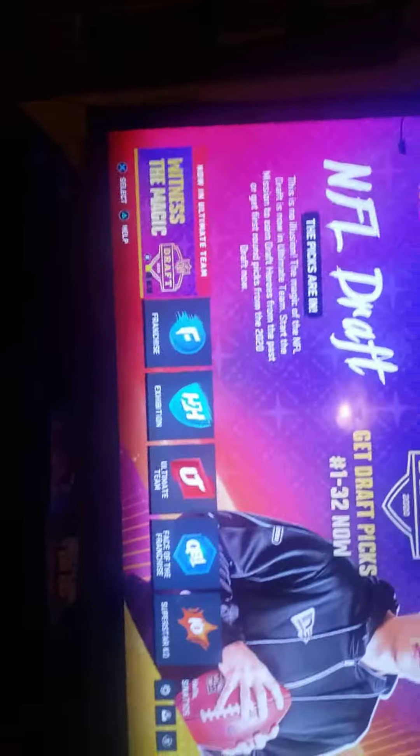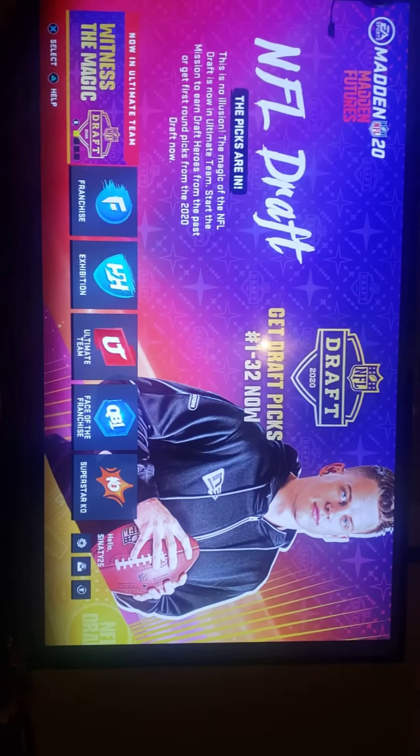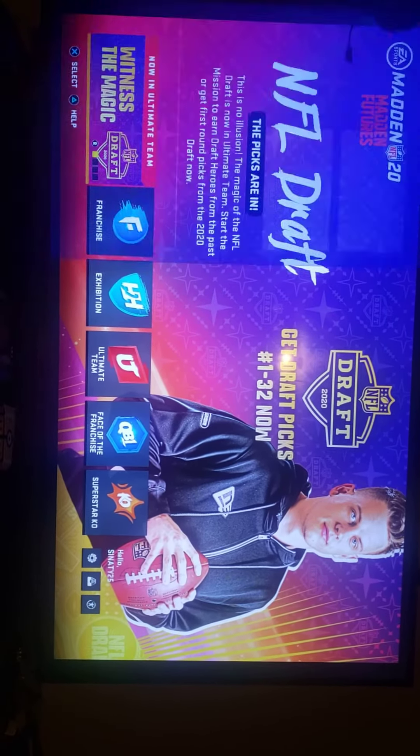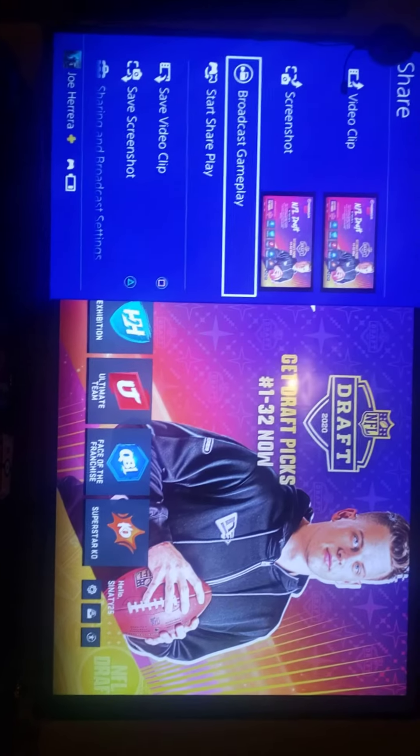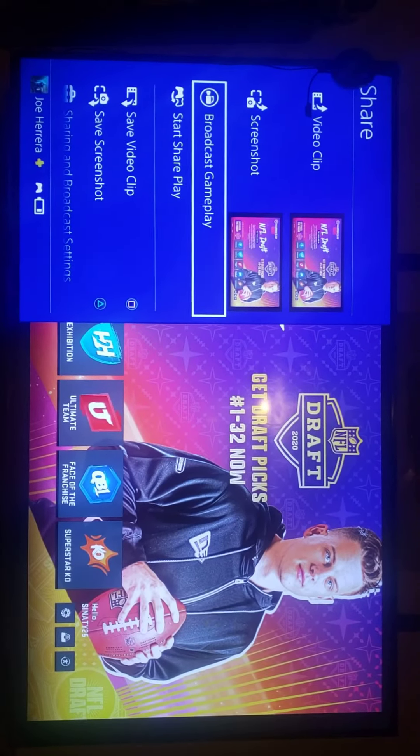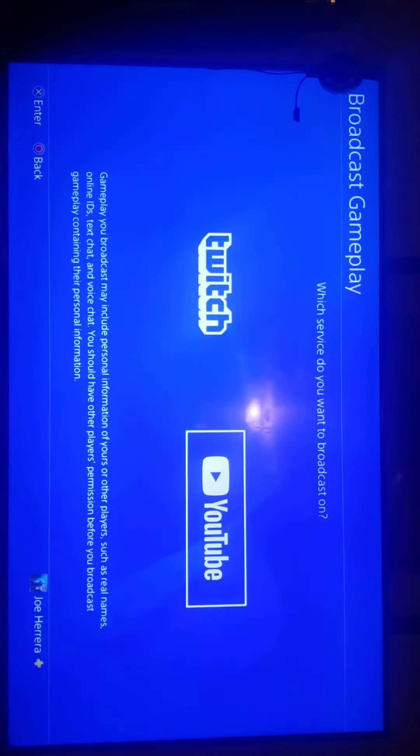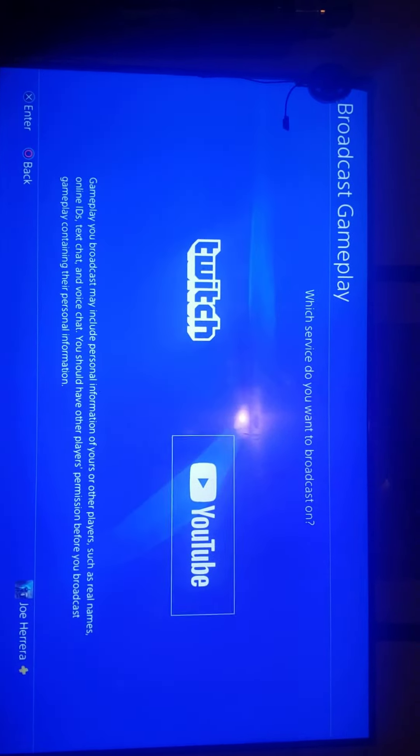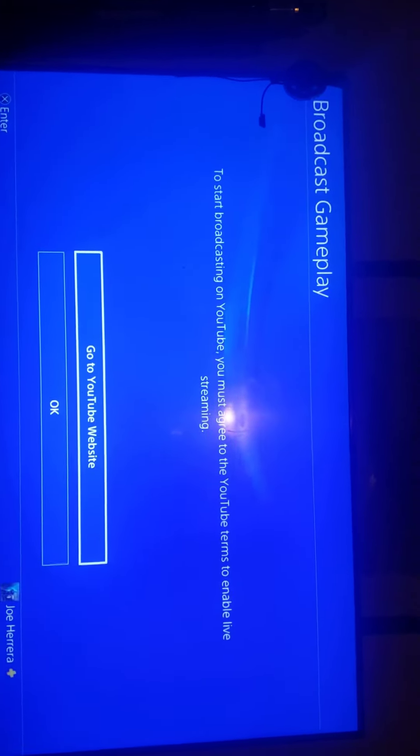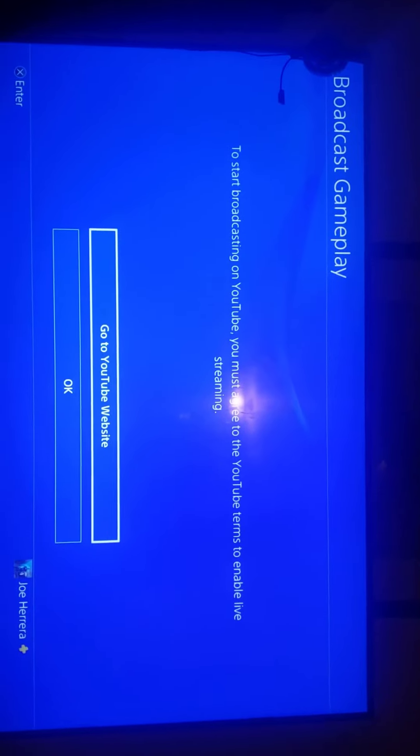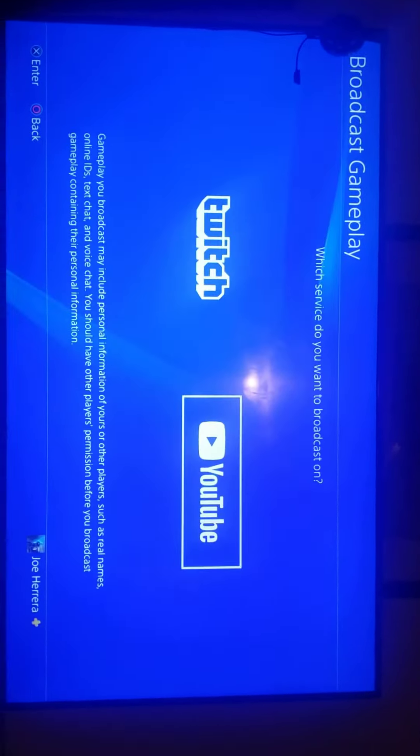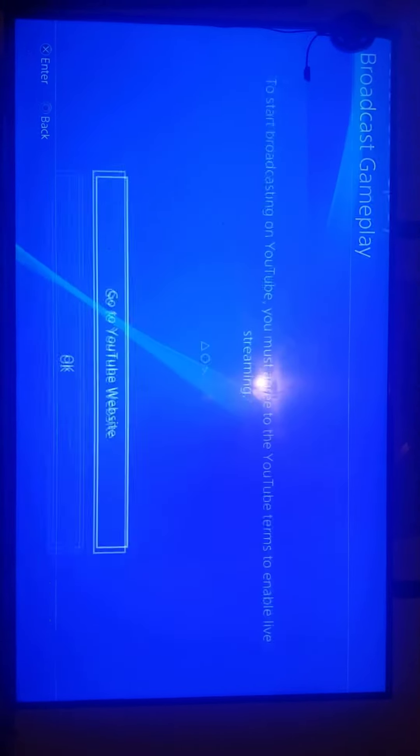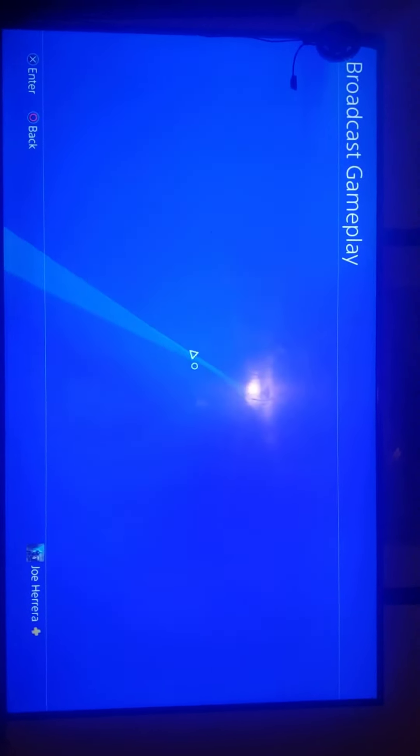Okay, so can someone help me figure this out? I press the share button, I press broadcast gameplay, go to YouTube, and it says to go to YouTube.